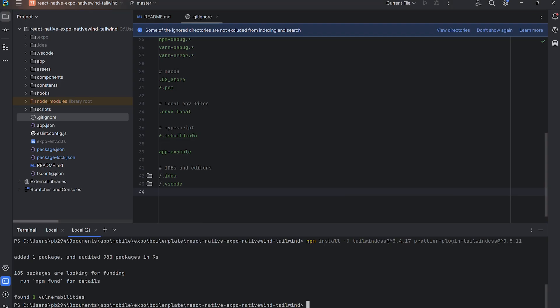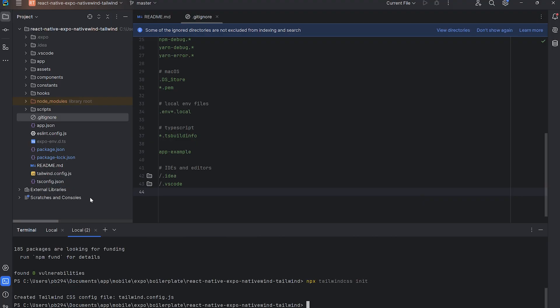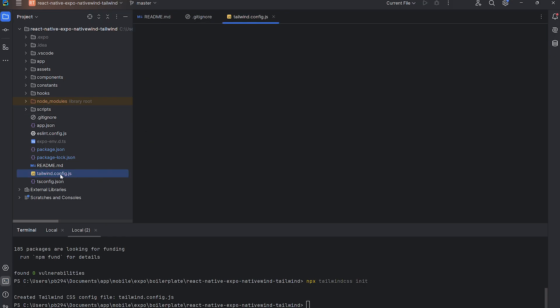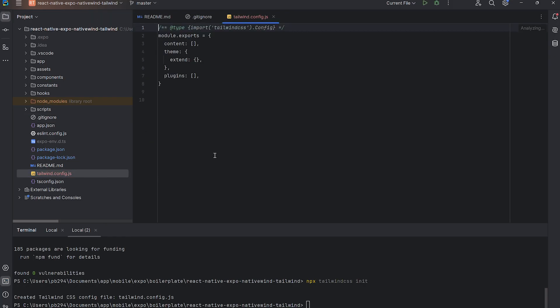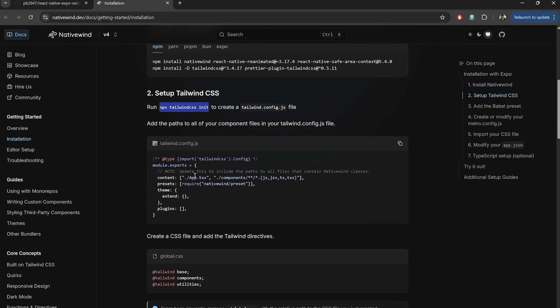Run this command to generate the Tailwind config file. Now open the Tailwind config file and make sure to add the correct file paths under the content section. Also, include the Native Wind preset.